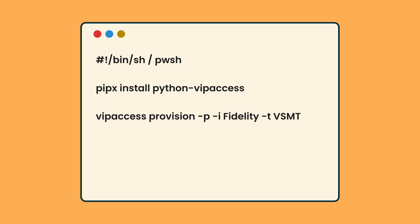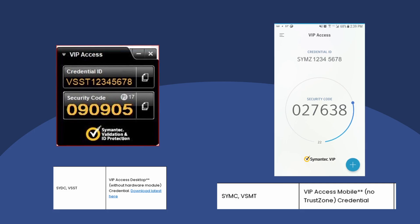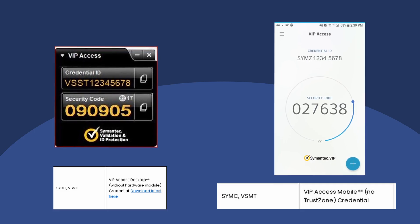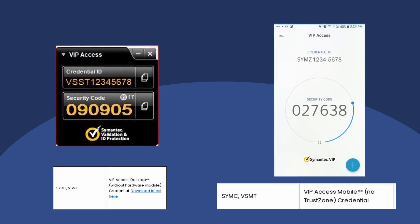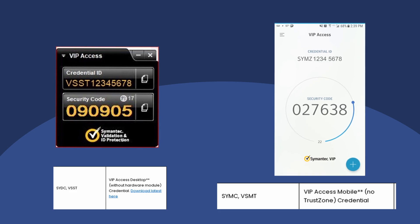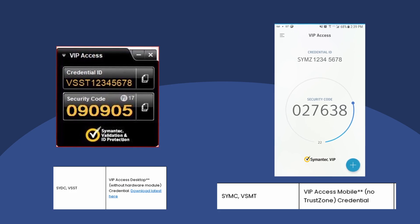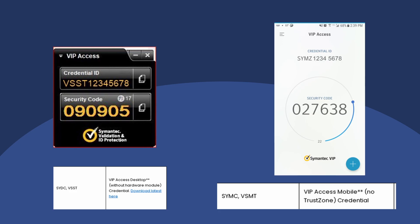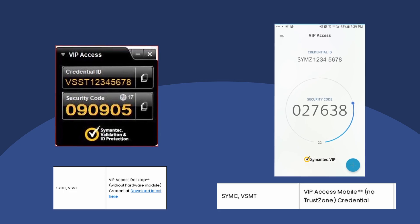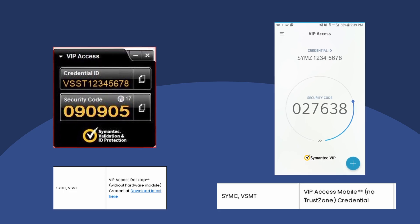You're probably wondering what this token means and why you need to use it. These tokens differ depending on whether you use the mobile Symantec VIP Access app or the Windows and Mac desktop version. VSMT corresponds to the mobile app, while VSST corresponds to the desktop app — but all of them are equally functional.